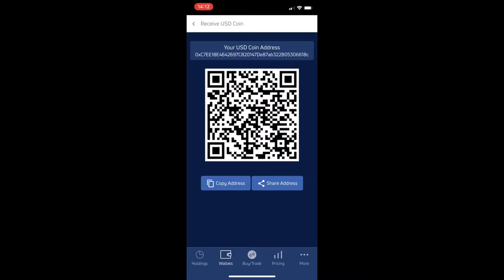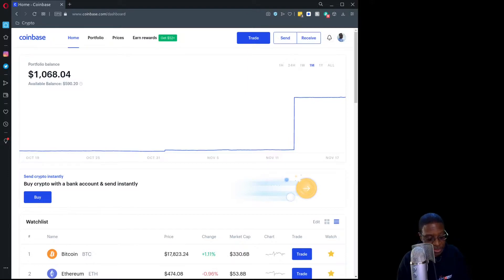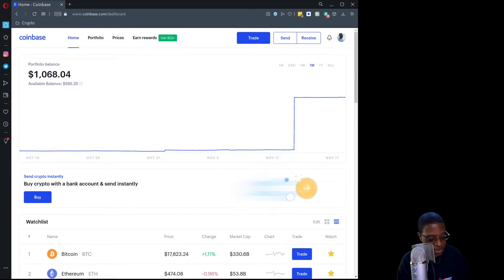Once you've got that copied to your clipboard, you're going to need to get that string over to the machine on which you're using Coinbase, and once you do that it's pretty straightforward from there.